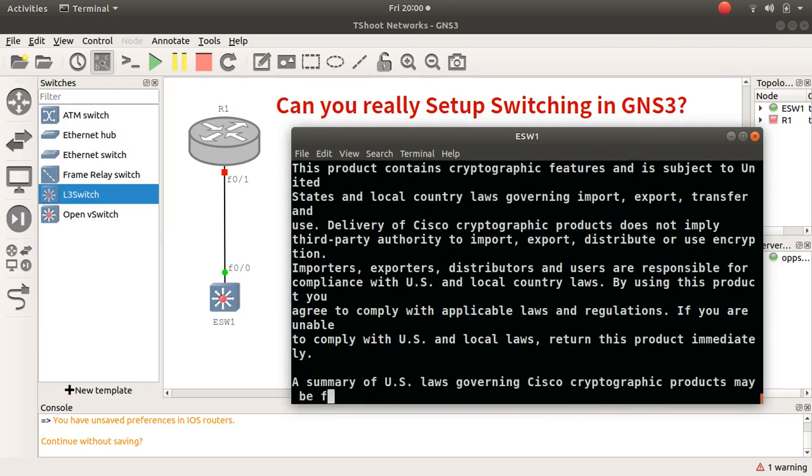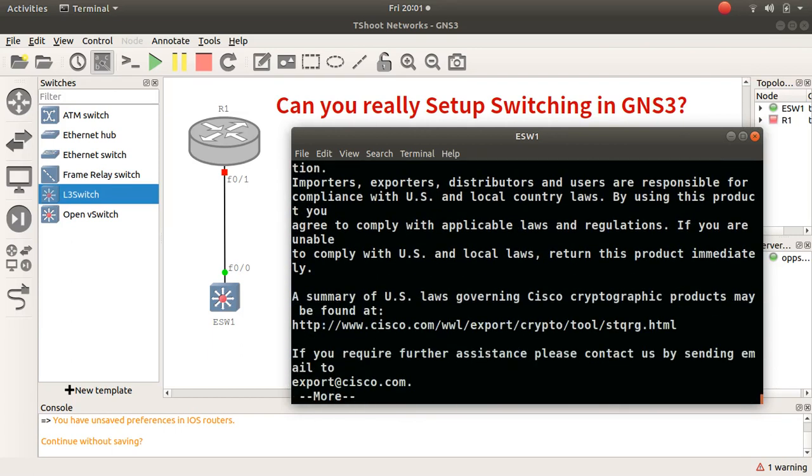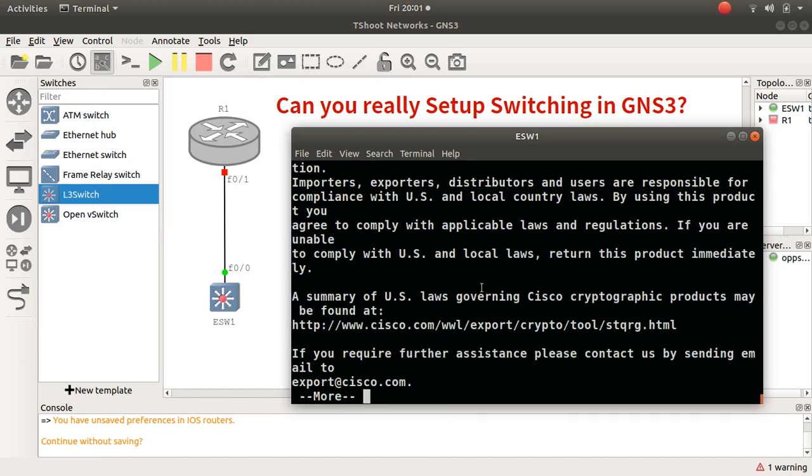But of course you can build a full spanning tree topology in here. And instead of using GNS3's ethernet switch which you can't console into, you can use this. So this is a quick one to tell you that yes, you can do switching in GNS3.